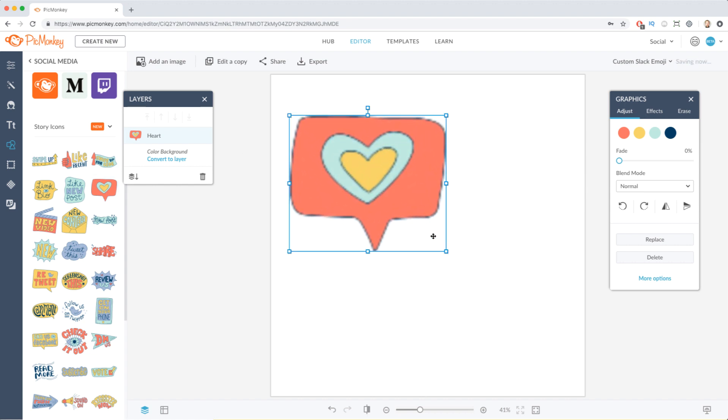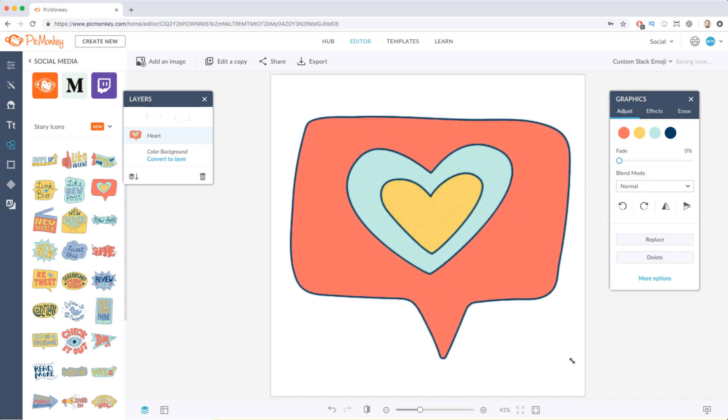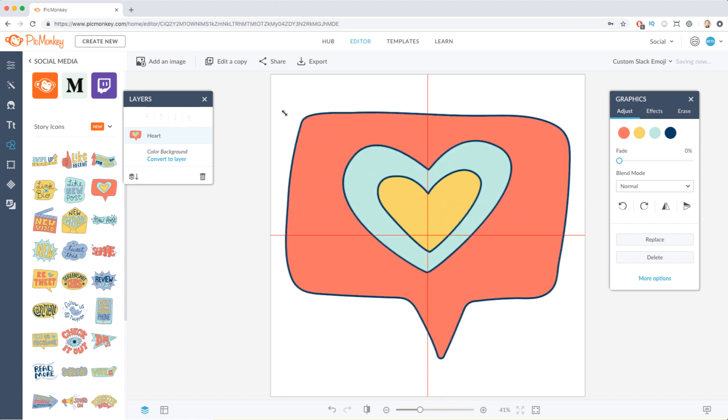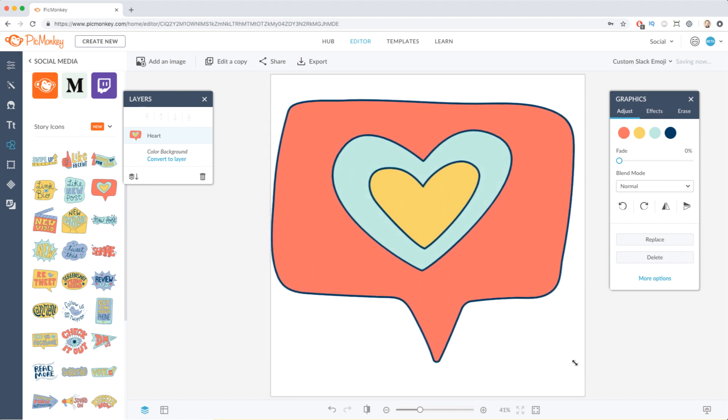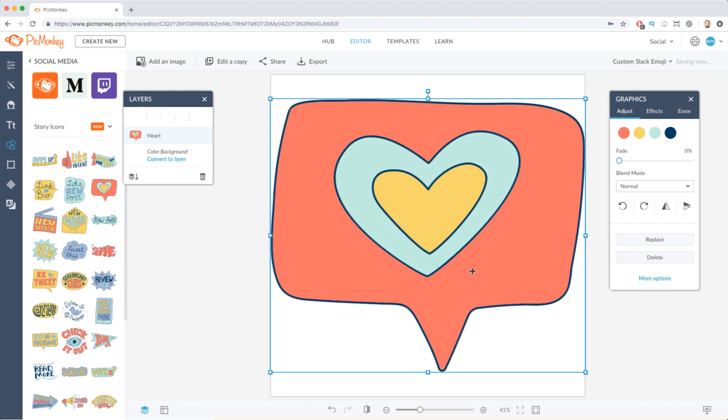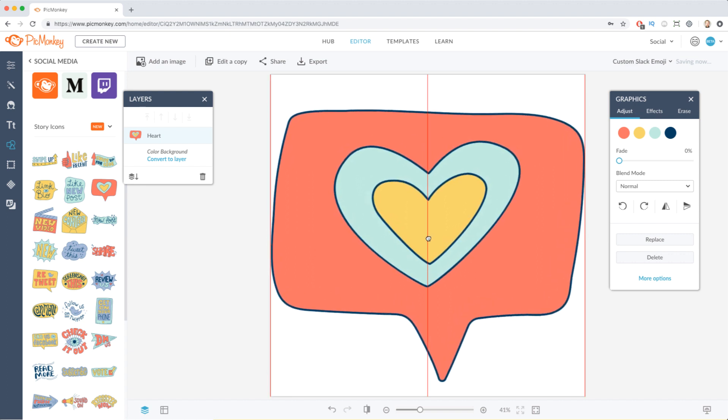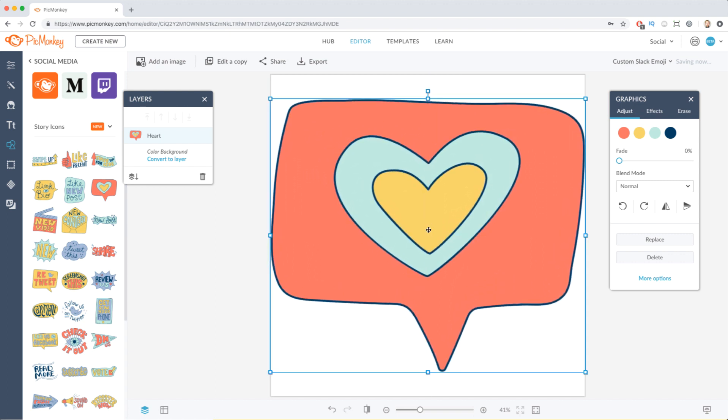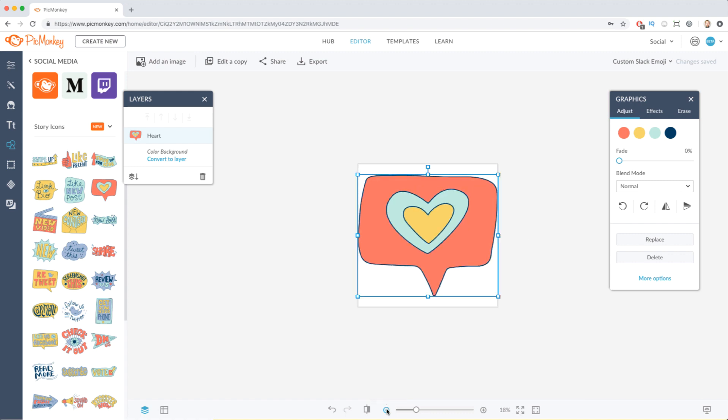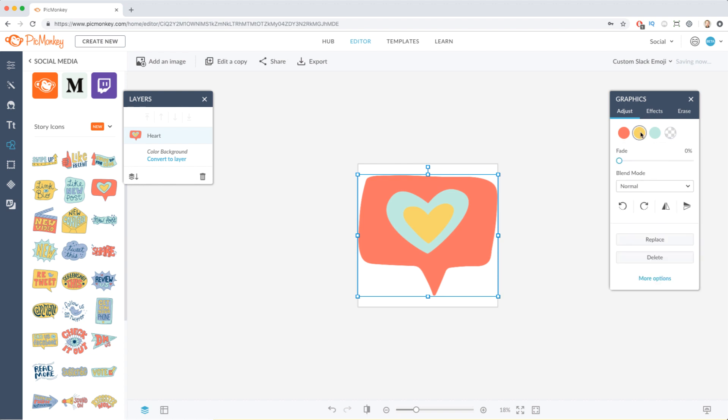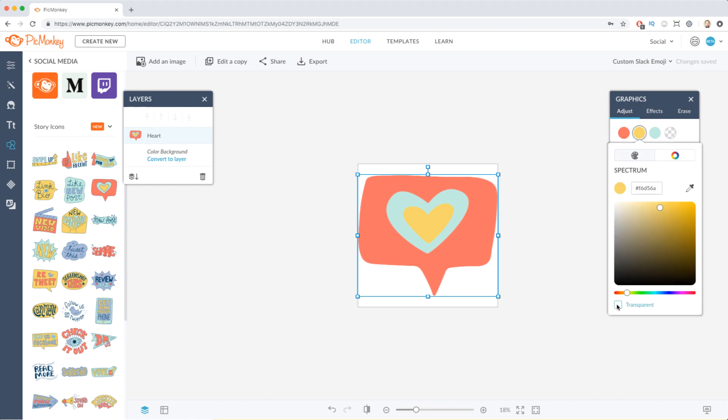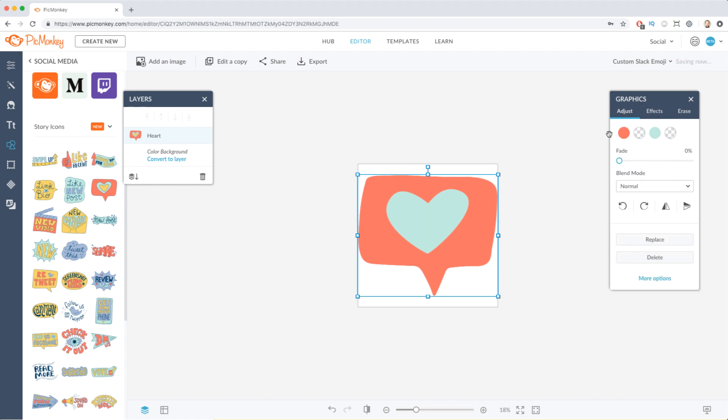I'm going to scale it to the edges of the canvas, so it will fill the space as much as possible. I'm going to remove the outline and yellow heart because they will probably be hard to see once my image is tiny as a Slack emoji.